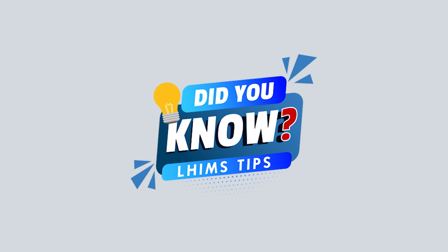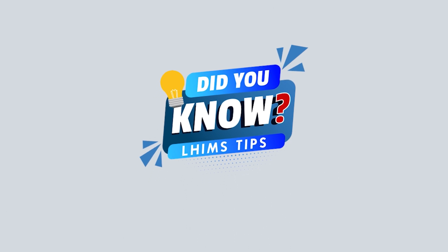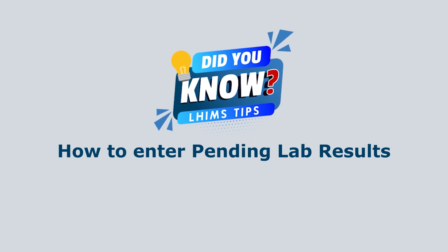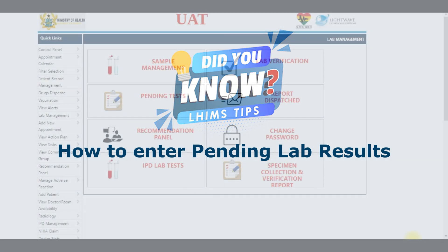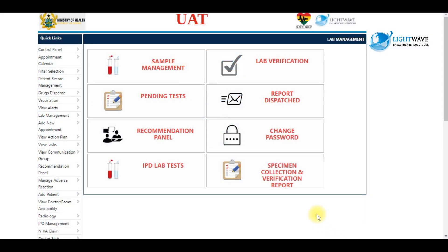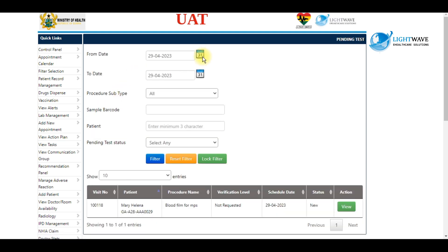Hello everyone, welcome to another session. Today we are looking at how to enter pending lab results. At the investigation interface, we go through the pending test. We have some parameters here where we can filter to search for our patients. You can select the date range, you can select the procedure subtype, you can enter